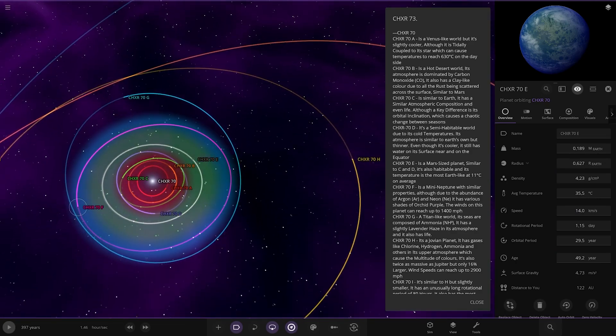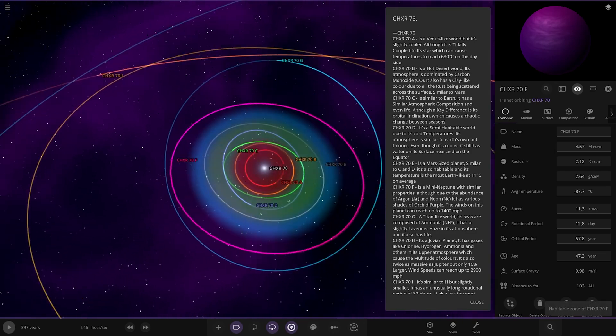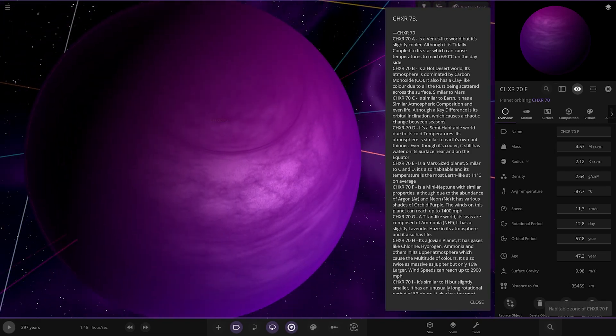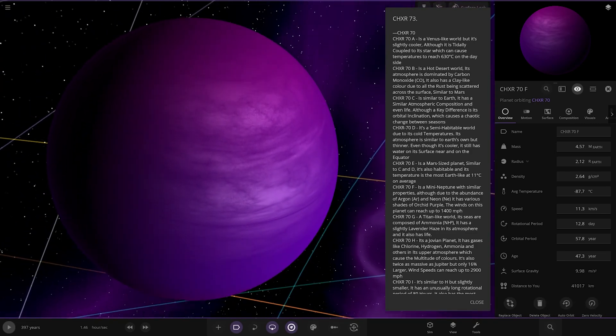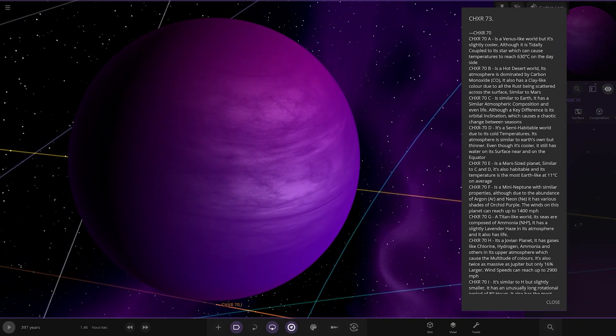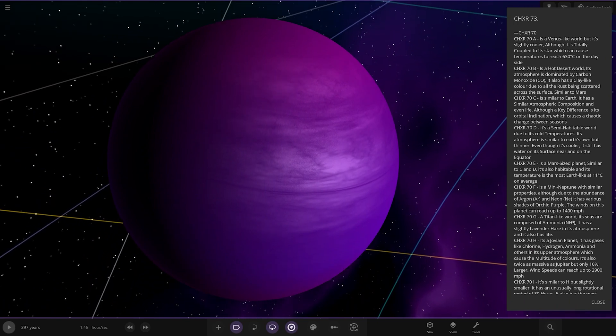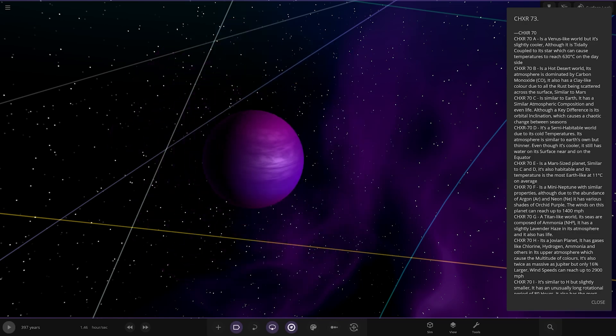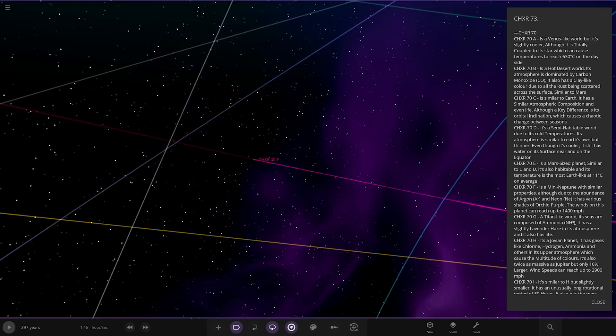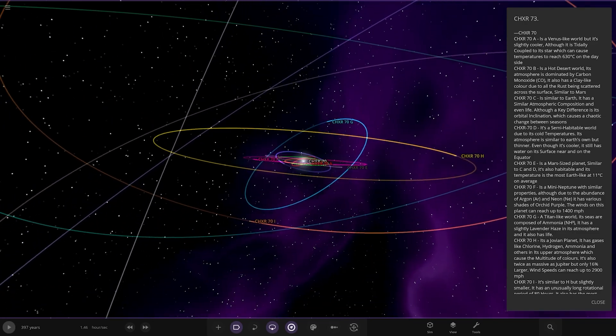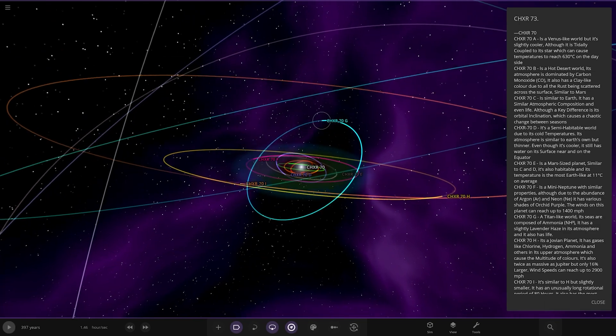Next up, we've got the F. First of the gas giants. Mini Neptune with similar properties. Although, due to the abundance of argon and neon, it has various shades of orchid purple. The winds on this planet can reach up to 1,400 miles per hour. That's pretty quick. Yeah, that's pretty fast.